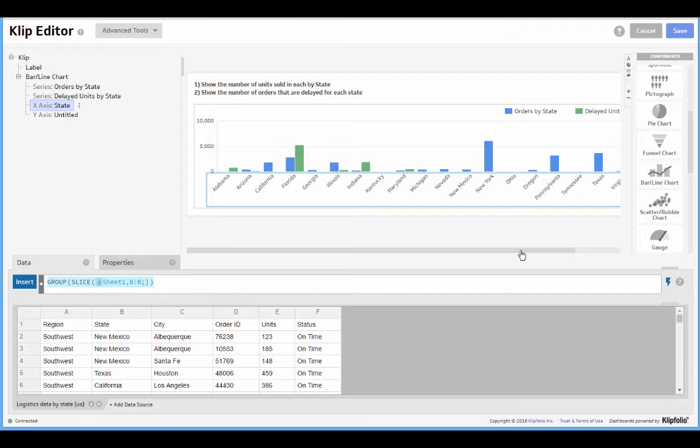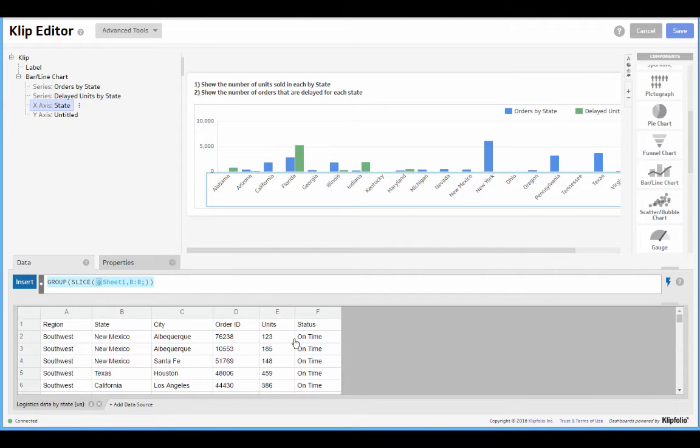Firstly, in our blue series, we want to show a numerical metric, and in our case the number of units sold in each state. In our second series, and that's in green, we want to show the same metric, so the number of units.